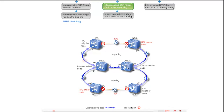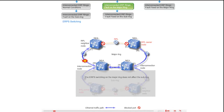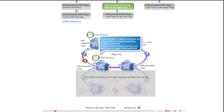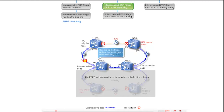The ERPS switching on the major ring does not affect the sub ring. After a fault occurs, NE4 and NE6 both detect a local SF condition and start the hold-off timer. While the hold-off timer is running, the fault does not trigger ERPS switching. After the hold-off timer expires, ERPS switching is triggered.